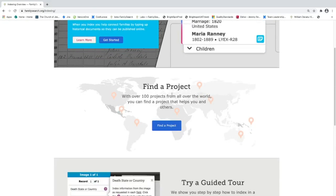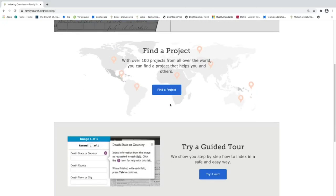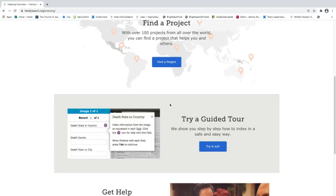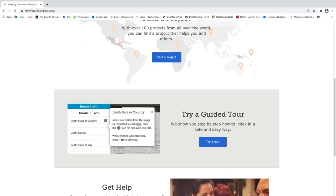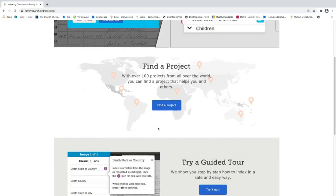Down here, find a project that allows us to search for projects based on region and country. And below that, you can try indexing out. This is a guided tour that teaches you how to index for beginners.